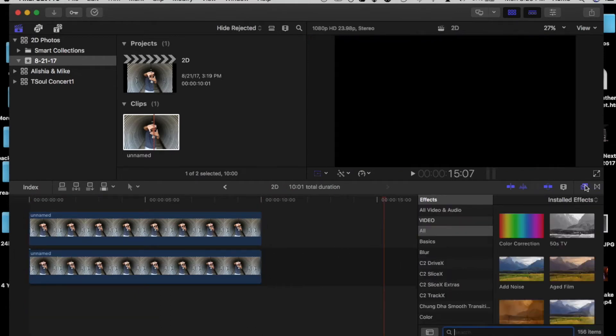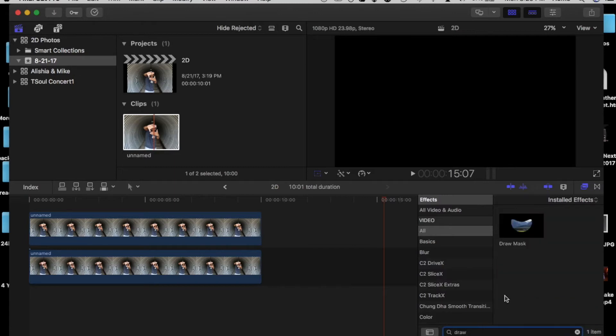Go to your effects, type in draw a mask, dropping on the top layer.